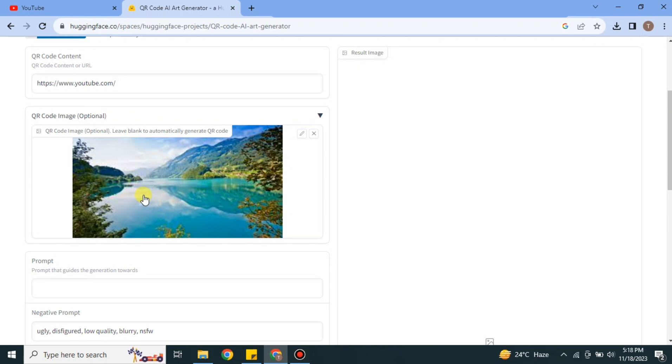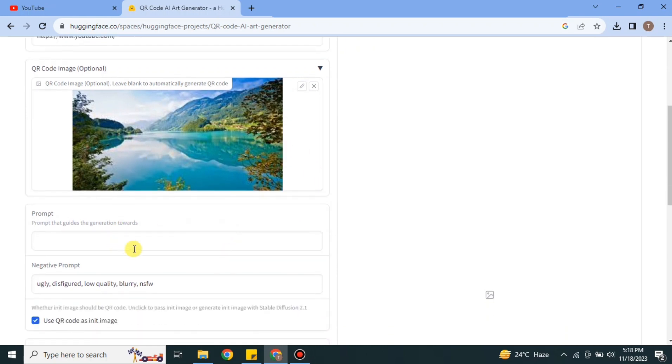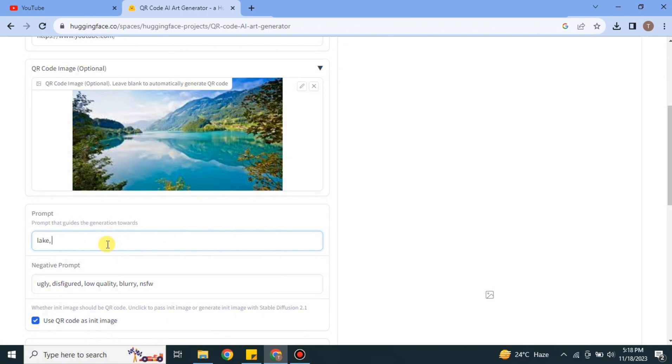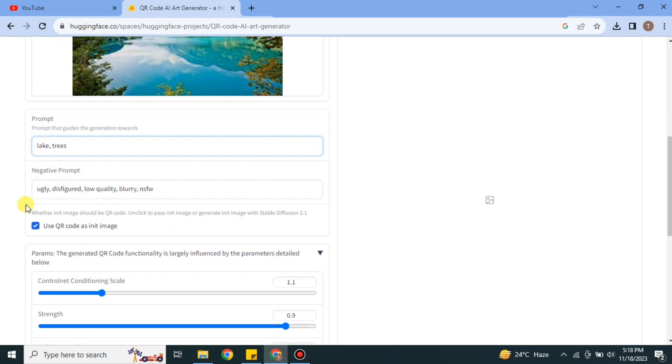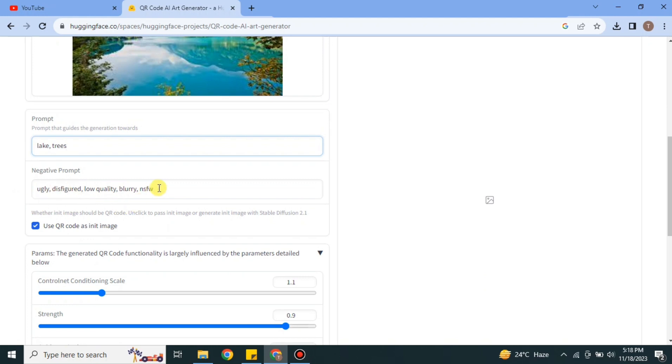And it's time to give a prompt. Obviously we have given an image, but still if you want to add something else, you can add any kind of prompt whatever you like. Here I am going simple like lake and trees. And in negative prompt, you can type about what you exactly don't need in your image.